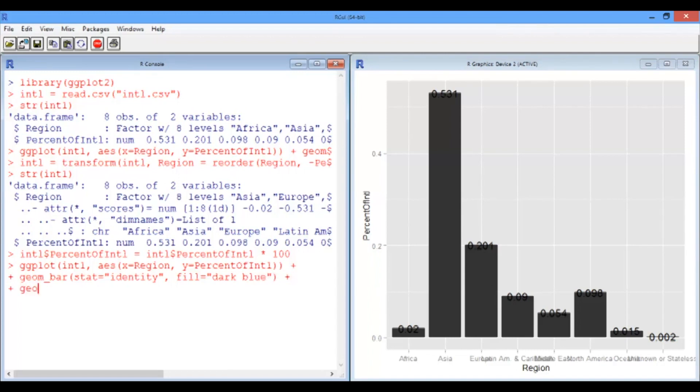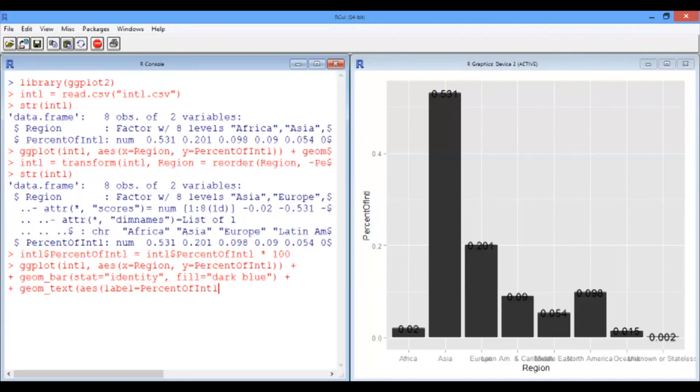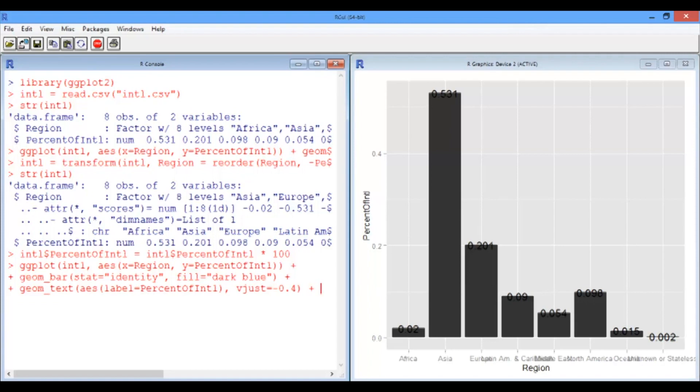Now we need the text, and the aesthetic of that is to have the label equal the value of the column. I'm going to add one more thing to this. I'm going to say vjust equals negative 0.4. And what this does is it moves the labels up a little bit and off the top of the bars. You can play with that. So a positive value will move it down, and a negative value will move it up.